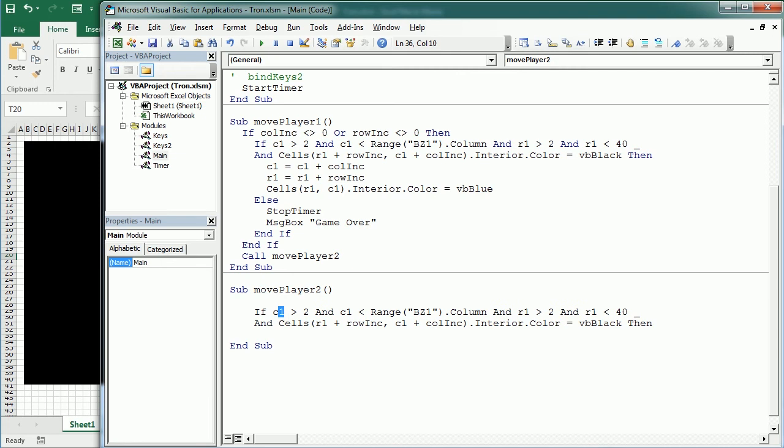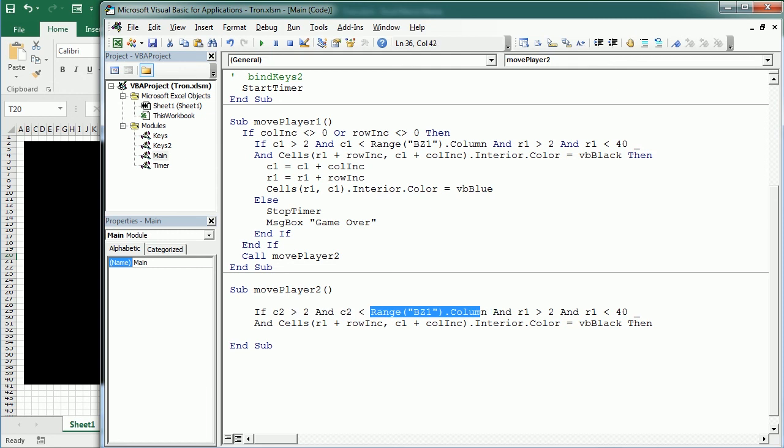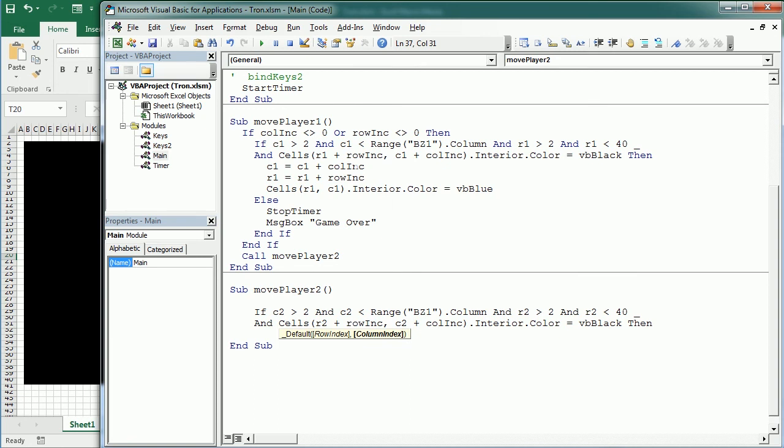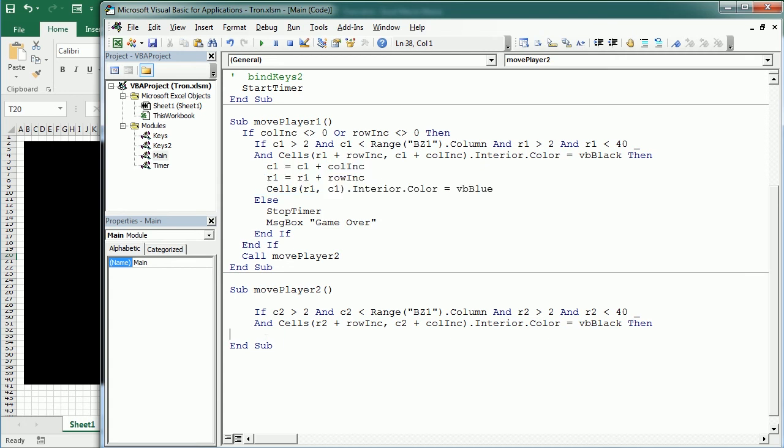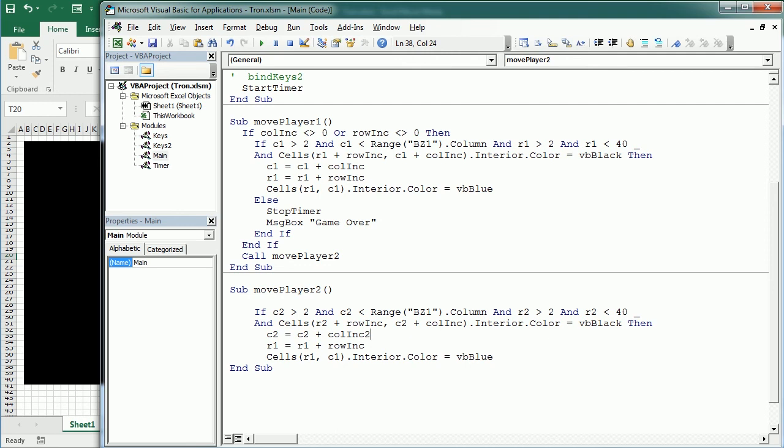And we can use something similar to what we've used for player 1. So actually it's going to be the same condition. So if the column is greater than 2 and the column 2 is less than the right edge, and row 2 is between 2 and 40, and also the interior is black. Then we can also copy this other piece of code here. And say the column 2 is going to increment by the column 2 increment, which we have set to plus 1 at the start of the game. And the row 2 is going to increment by that, which is 0. And this is going to be red. And of course in row 2 and column 2.